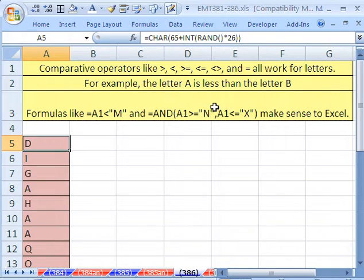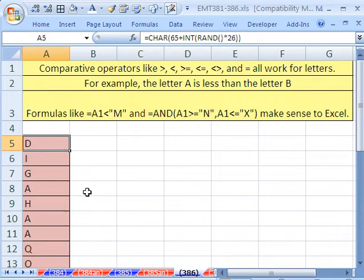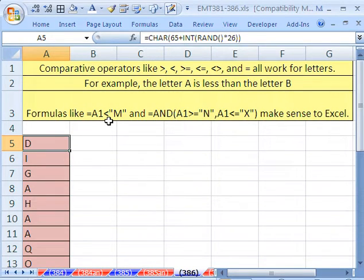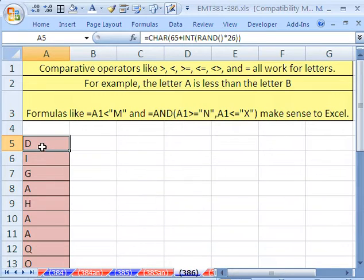For example, the letter A is considered less than the letter B, so all of these can work. We want to highlight all the letters less than M in a certain color, and then highlight only the letters between N and X, including N and X.